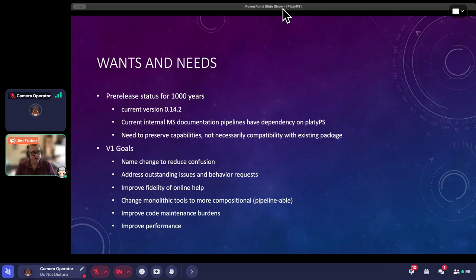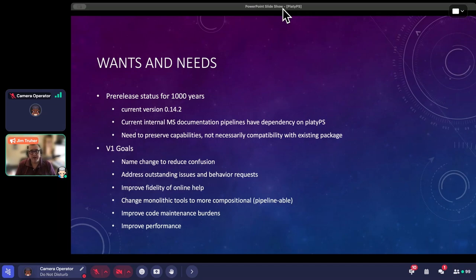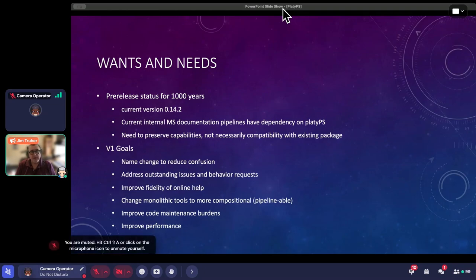It can still produce YAML, it can still produce MAML, it does all of those things. One of the things we wanted to do with version one is to make sure that this new approach is seen as a bit of a different beast. So it's been renamed — as you probably know — to Microsoft.PowerShell.PlatyPS.